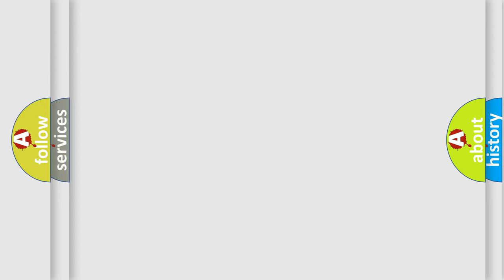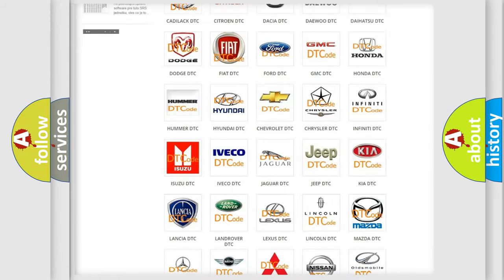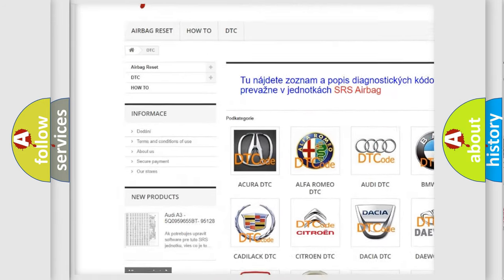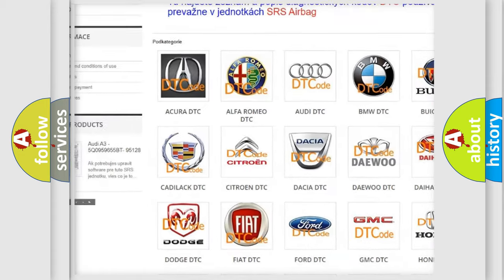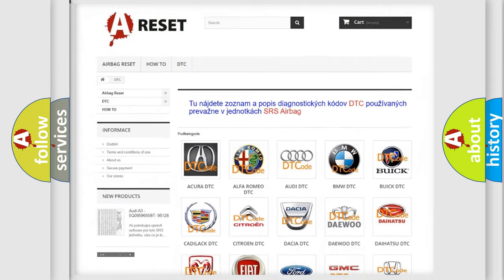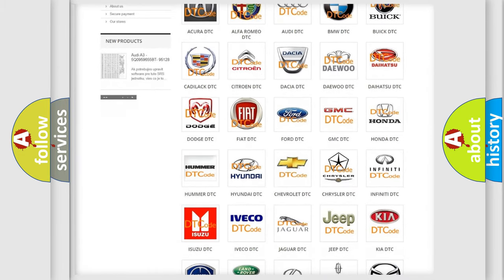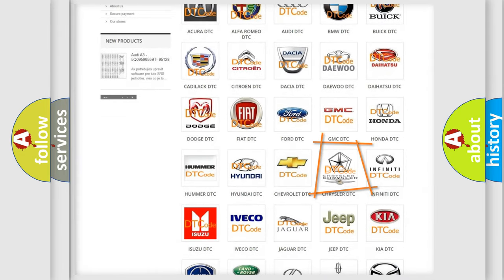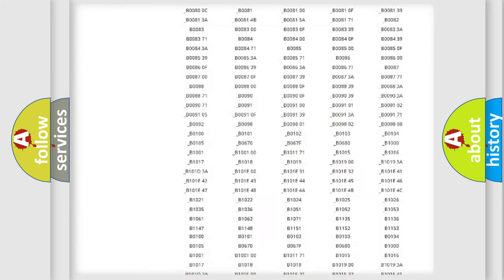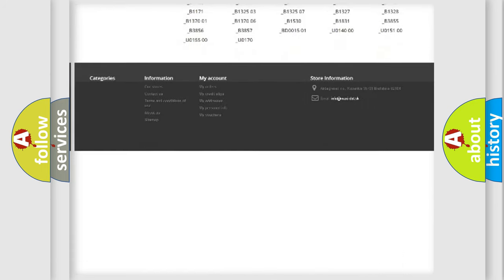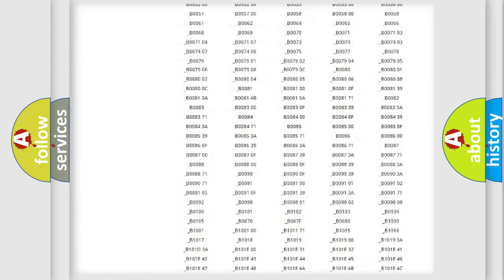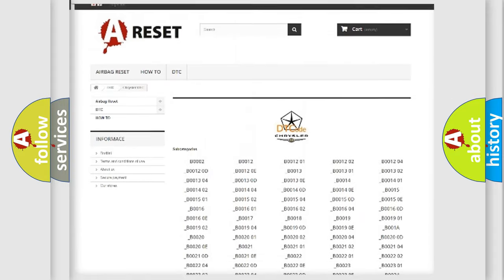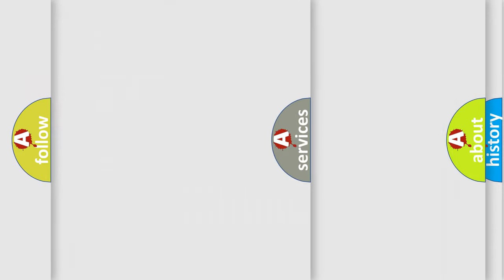Our website airbagreset.sk produces useful videos for you. You do not have to go through the OBD2 protocol anymore to know how to troubleshoot any car breakdown. You will find all the diagnostic codes that can be diagnosed in Chrysler vehicles. Also many other useful things.